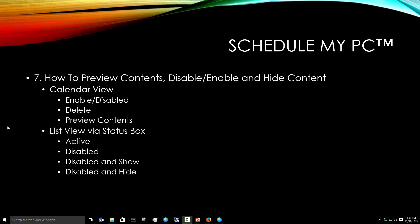You can do this from the calendar view - enable, disable, delete, preview contents - or the list view via the status box: active, disable, disable and show, disabled and hide. So let's take a look at that.